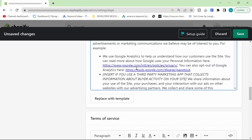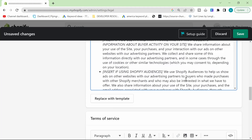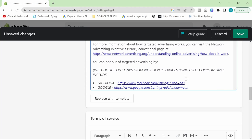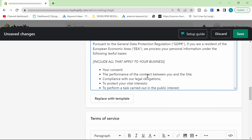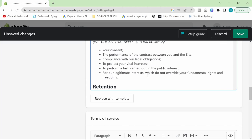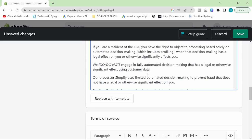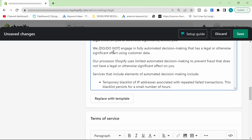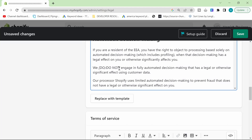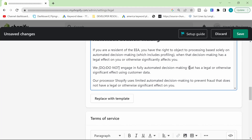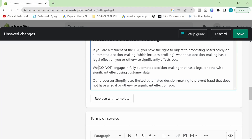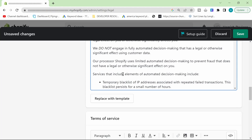But just go through and make sure that it looks correct. Because you got to remember, people do read these stuff sometimes. Like here as well, we do not engage in fully automated decision making that has illegal or otherwise significant effects using customer data. If you're using some kind of AI to make your decisions in marketing, then you'd have to put do. But if you're doing everything manually here, then do not, obviously.